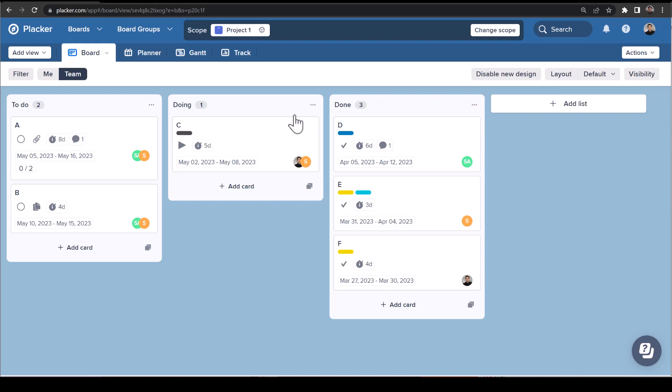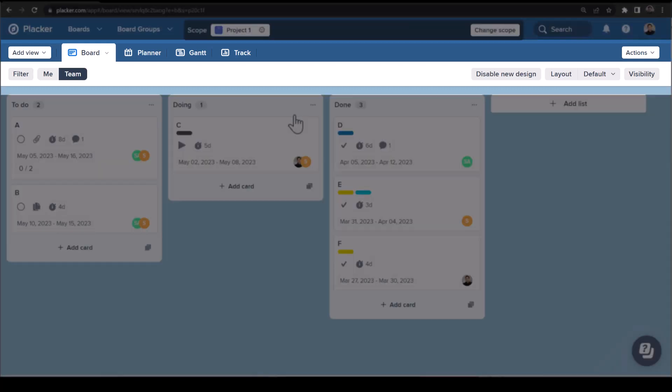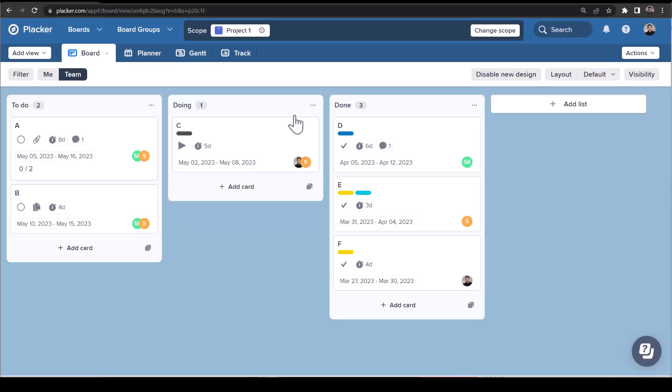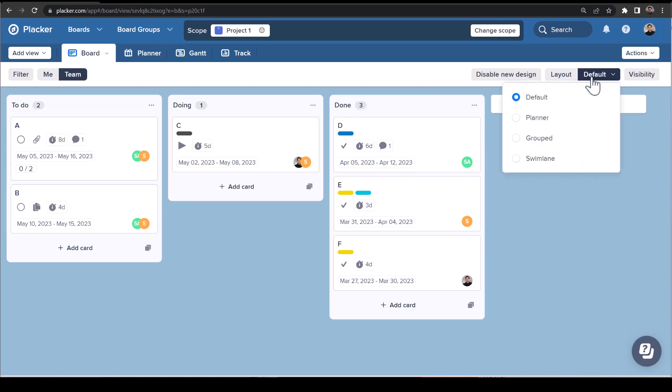The main functions are available from the top bar. Here, you can change the way your board is formatted and what is visible on your board. Layout makes it possible to quickly switch between our four layout types. Default is the same as in Trello with the standard lists.